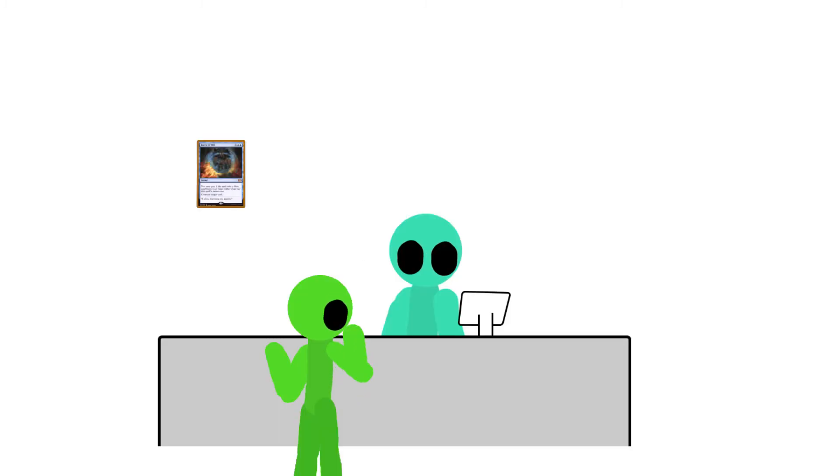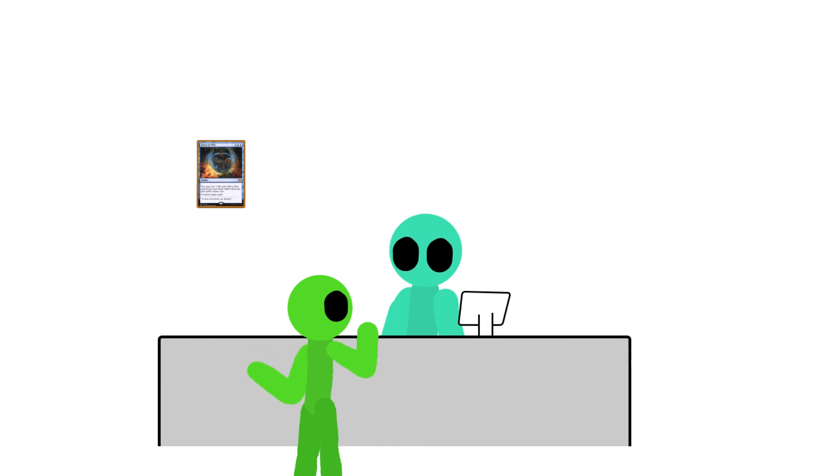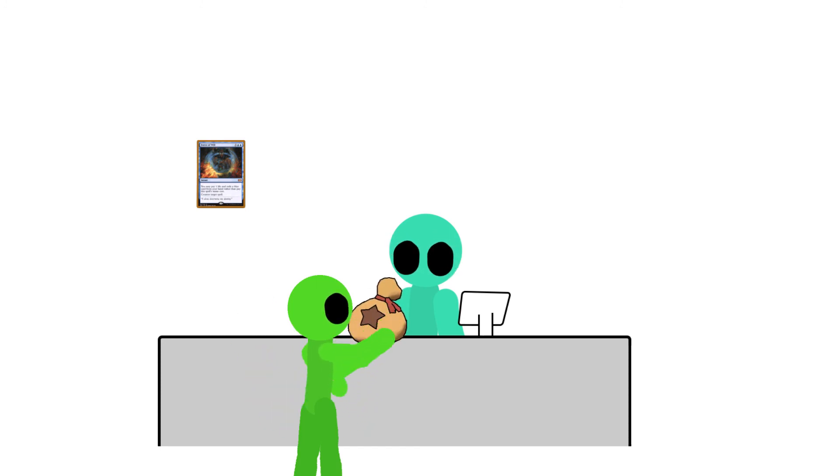Excuse me, I will take one force of will please. Alright, that will be a hundred dollars. Kid, what are you doing?